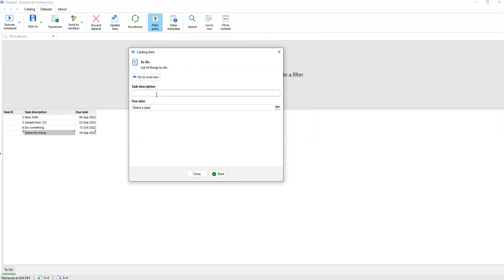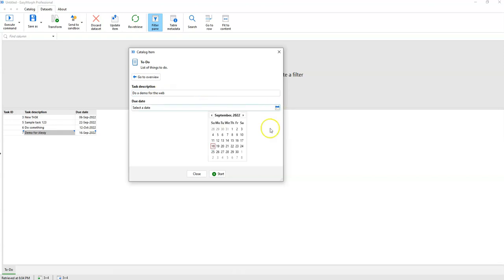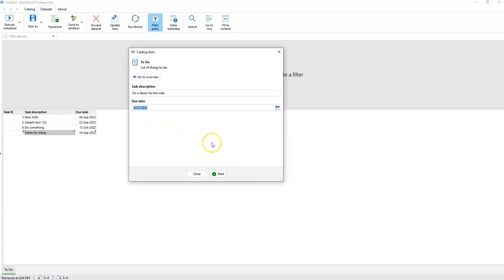Let's say the task description is 'Do a demo for the web' — just a random name. We pick a due date, say September 22nd.